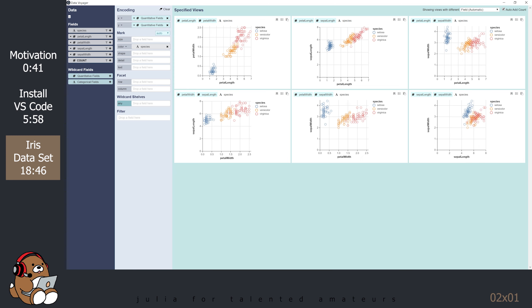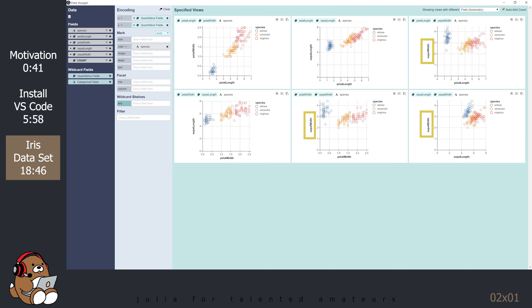So, just based on these plots, it looks like petal length, petal width, and sepal length are good attributes to use to separate the different species, while sepal width may not be as good. Let's say we want to use the plot showing the relationship between petal length and petal width, and use it in a presentation. How would we export that plot?